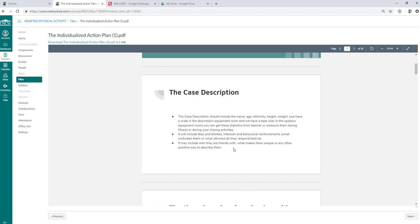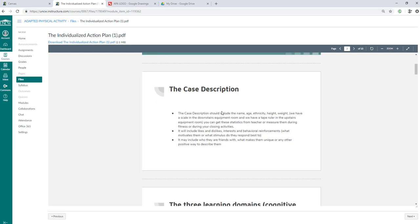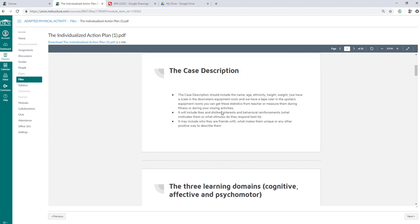Case description - you're going to create a case description. It includes the name, age, ethnicity, height, weight. We have a scale in the downstairs equipment room and we have a tape ruler in the upstairs equipment room. So if you want to get those out during a lab, we can set those out right in the gym next to the door. You can get these statistics from the teacher or measure them during fitness or during your closing activities. For example, maybe before you go swimming, you can get their height and weight. This is going to give you their BMI. So your case description may include their BMI. Let's just say you want to include that because you plan on focusing on the BMI. If maybe the BMI is not an issue, maybe you don't really focus on the BMI. So it just depends on your mentee.